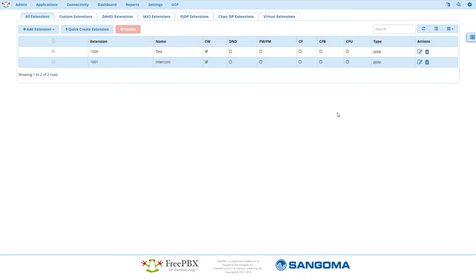Now you'll need to decide if you want the intercom to ring a single extension or a ring group. If you want to use a ring group, configure that now and take note of the assigned extension.